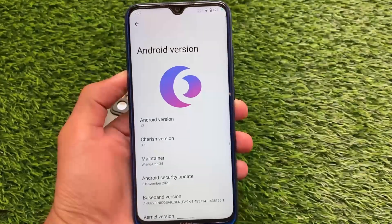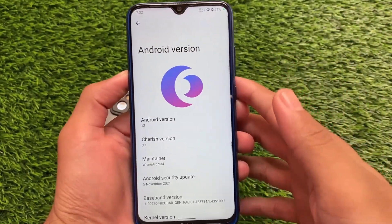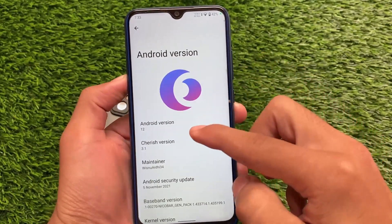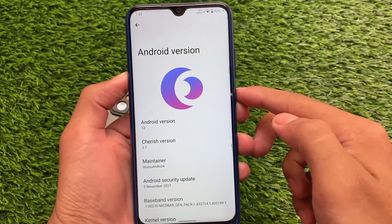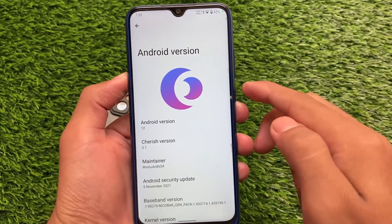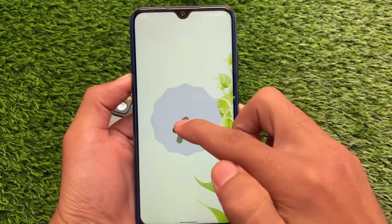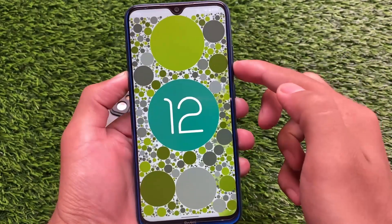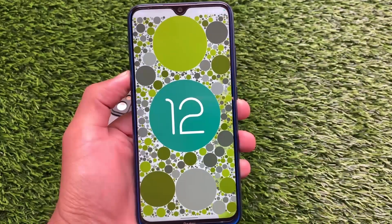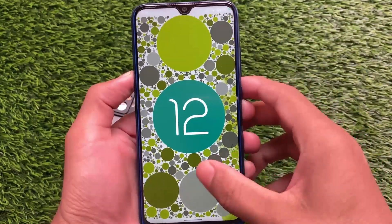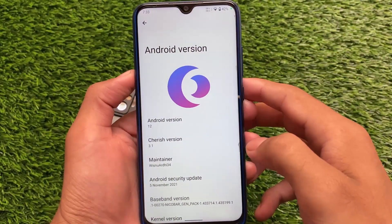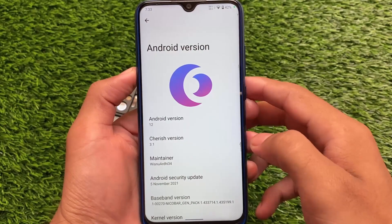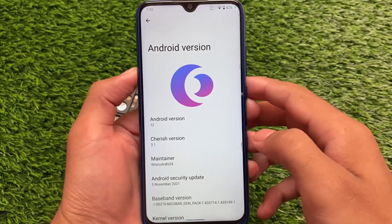Now we have CherishOS latest version based on Android 12 for Redmi Note 8 users. I made a video on CherishOS first look based on Android 12. This is not the official build — it's an unofficial version, so you can try it out if you want. CherishOS version 3.1, which might be a beta version, has the latest November security patch — 5th of November 2021.